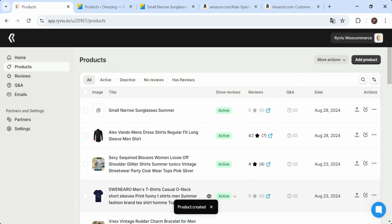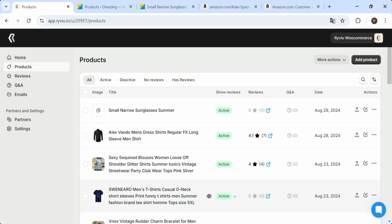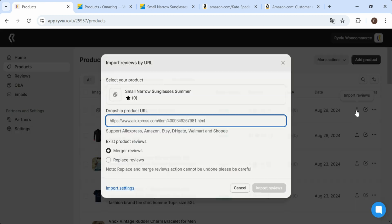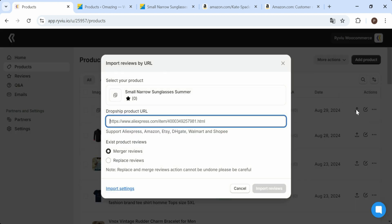Now that the product has been added, you're ready to import reviews. Step 2: Import Reviews via Product URL. First, click the Import Reviews icon of the product you want to import.